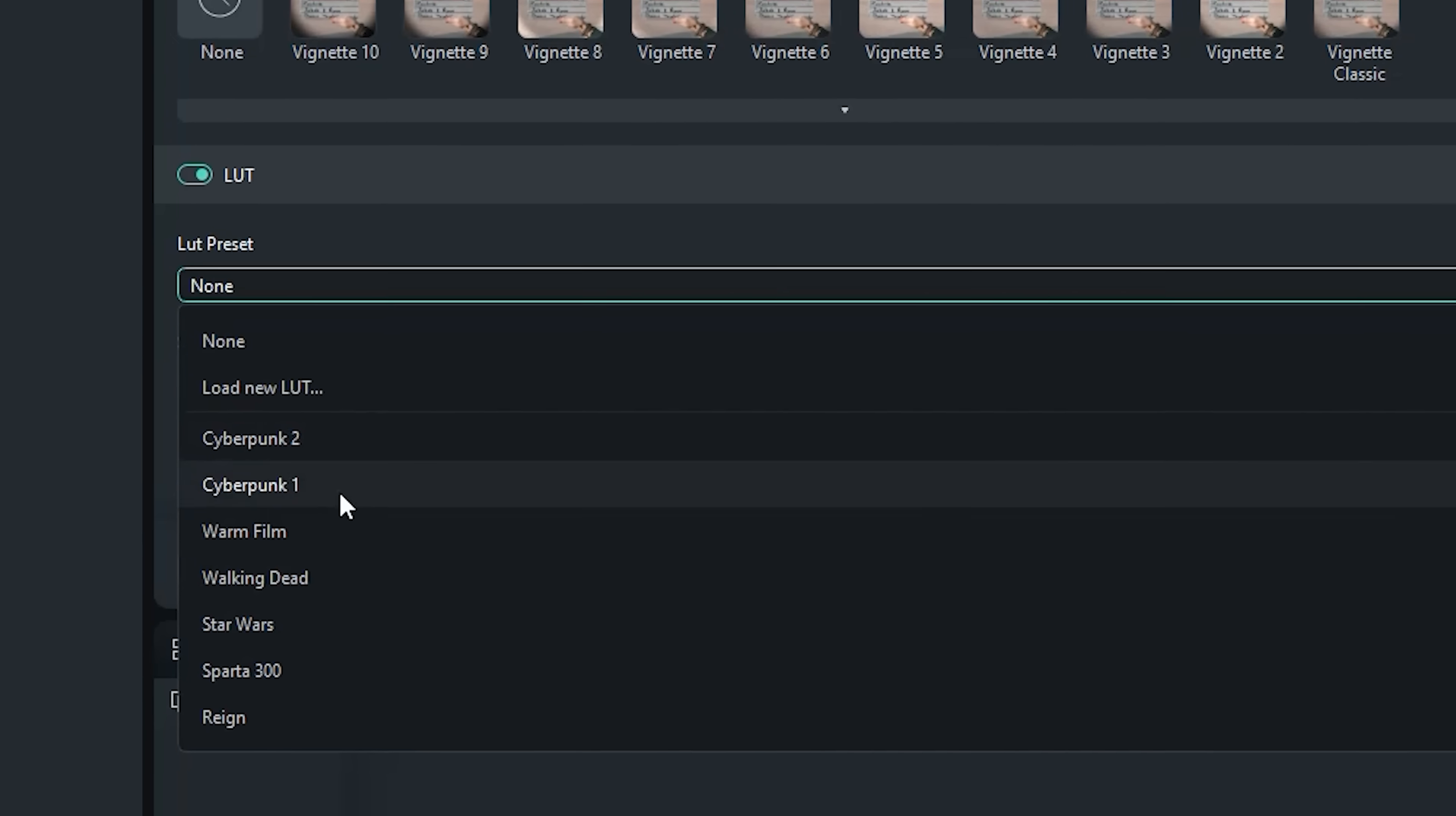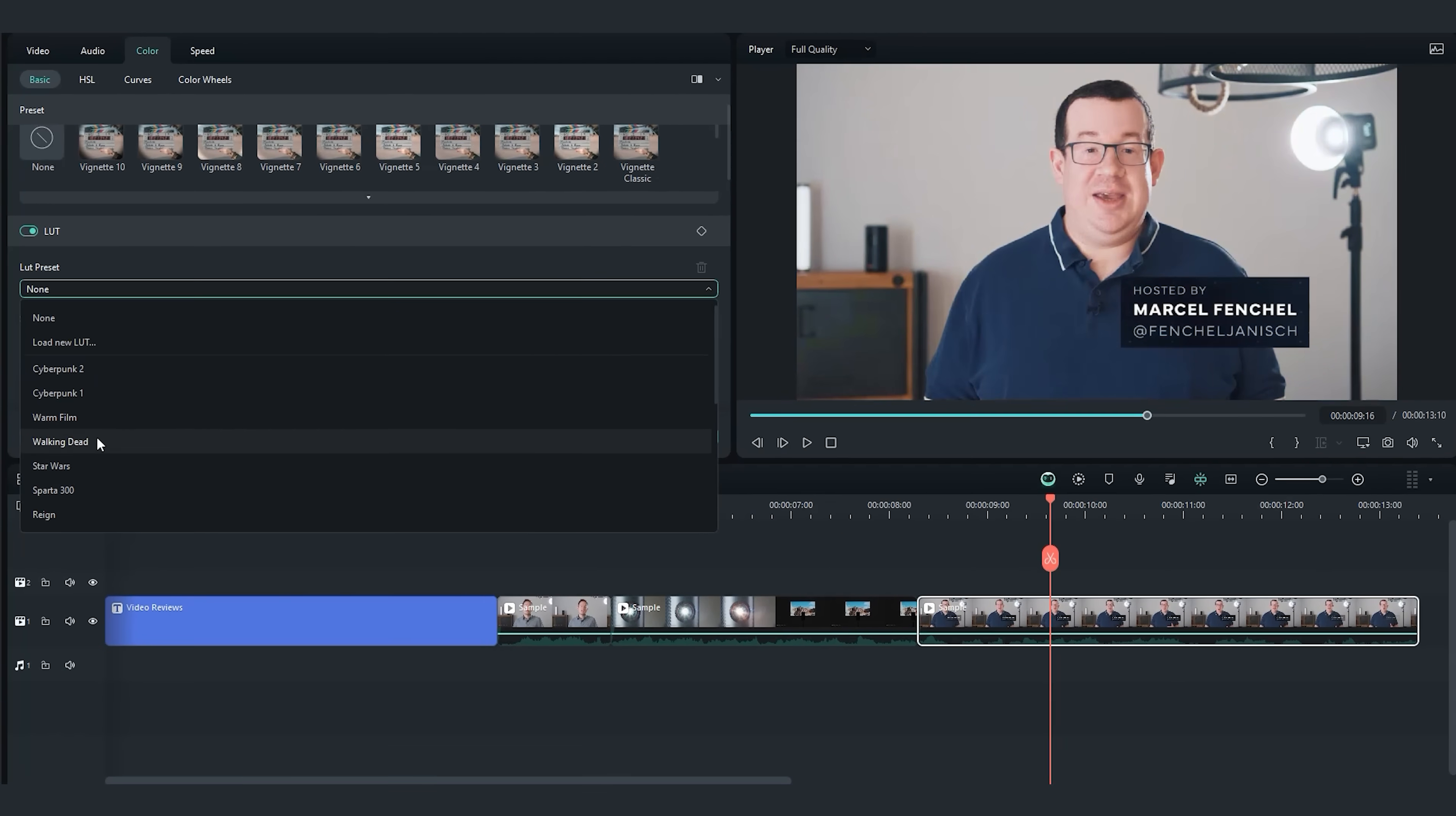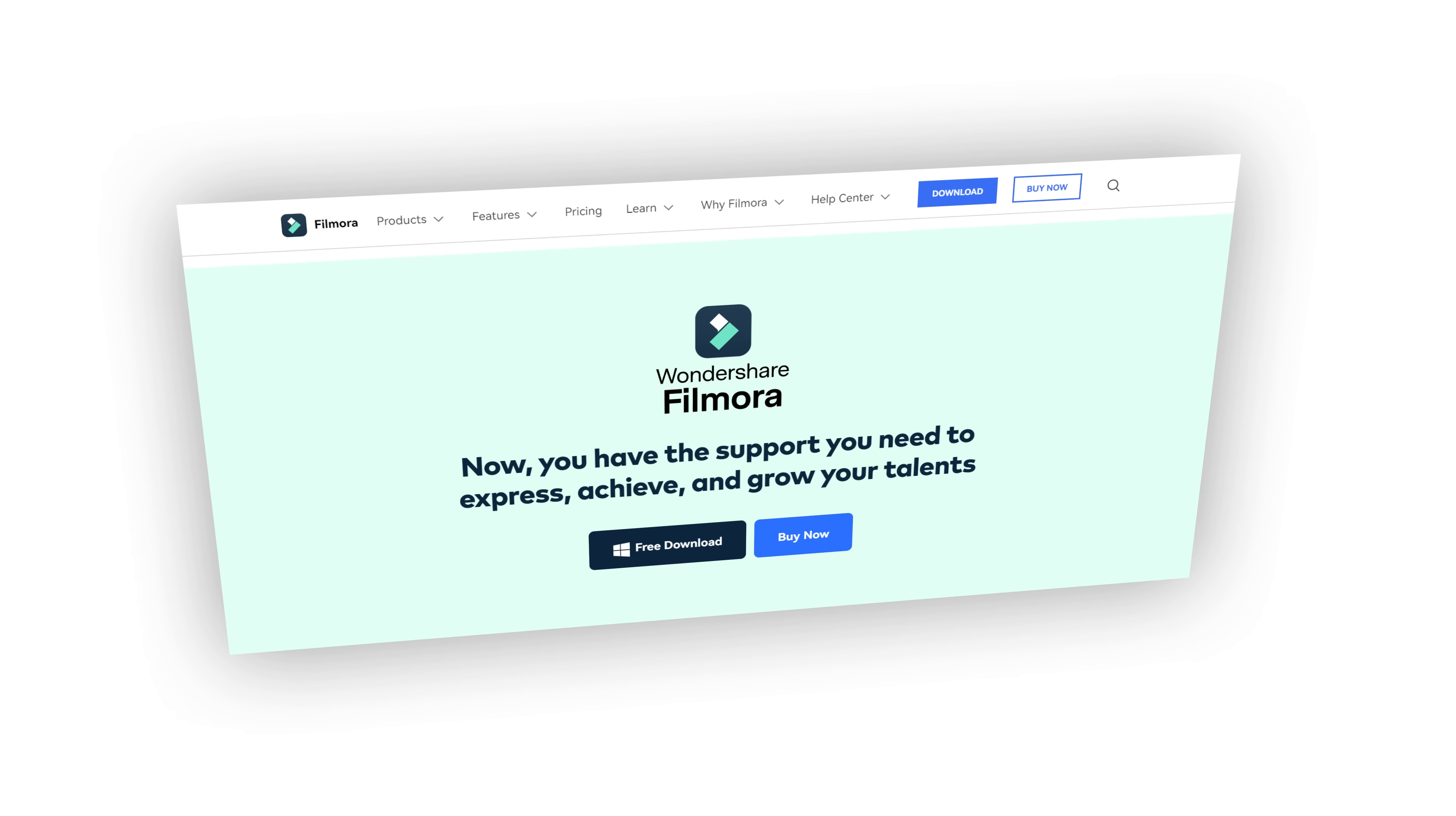Click on the link for more information and special offers and start enhancing your video editing workflow with the new Filmora 13 features.